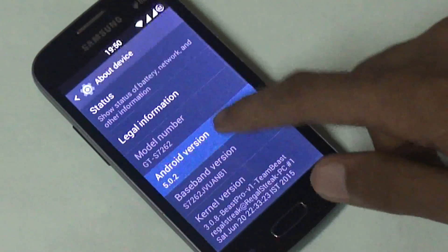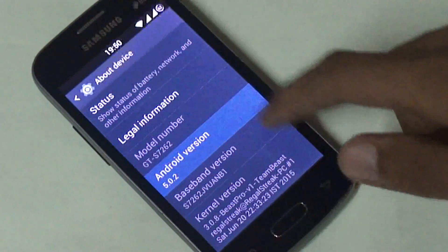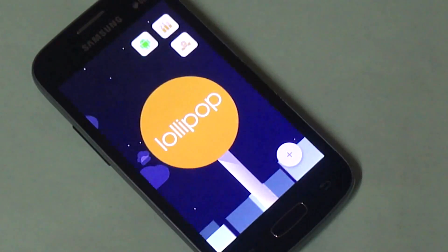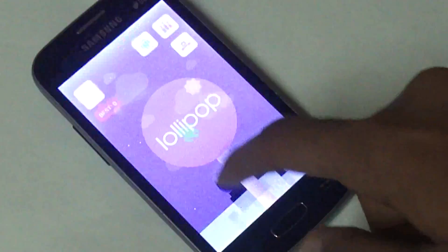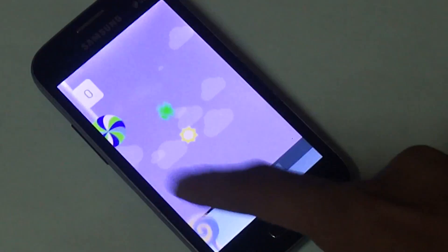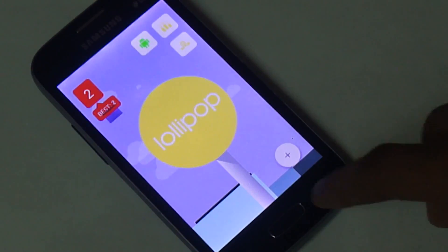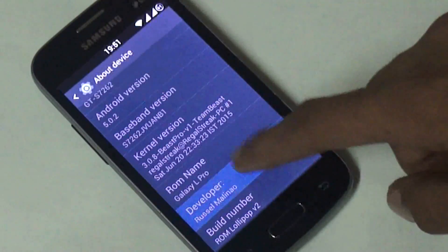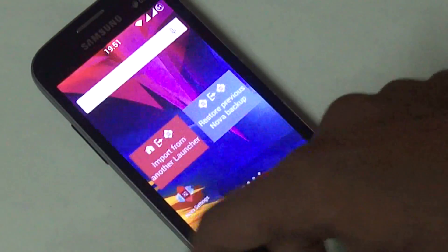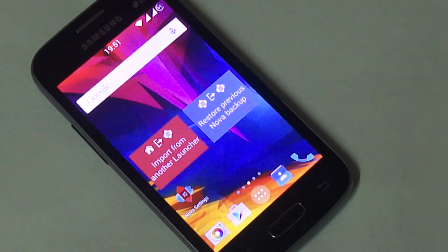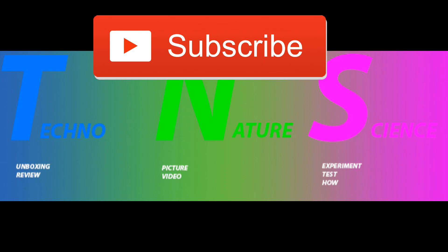Your Galaxy Star Pro is now ready with Lollipop — use and enjoy it! It's a hundred percent smooth. I have been using this software for two days and so far I have not experienced any lag. Thanks for watching. If you like this video please hit the like button, and don't forget to subscribe.